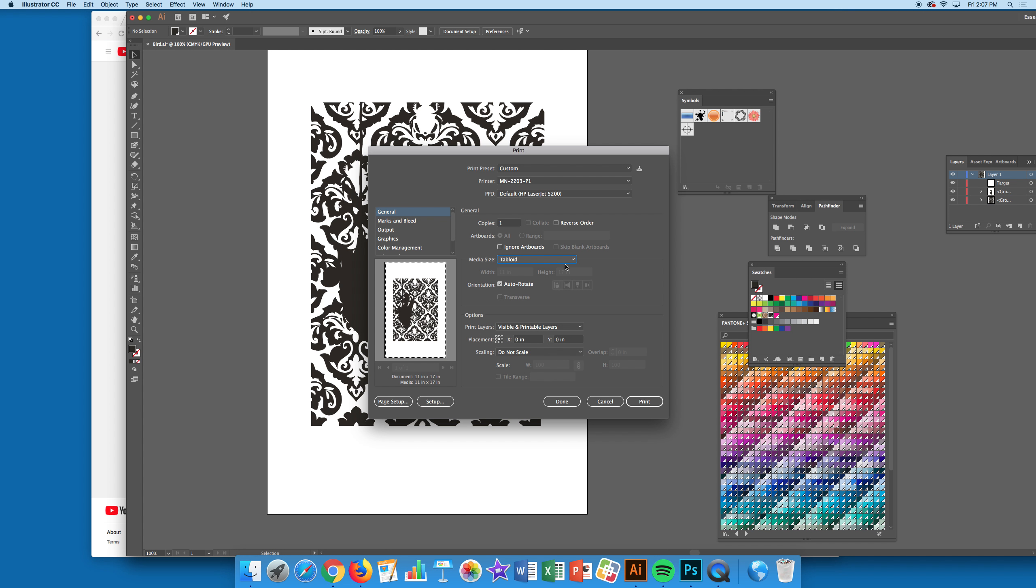If you don't find Tabloid in the drop-down list, that means you're on the wrong computer. It won't show up if you're on a computer that can't print tabloid.